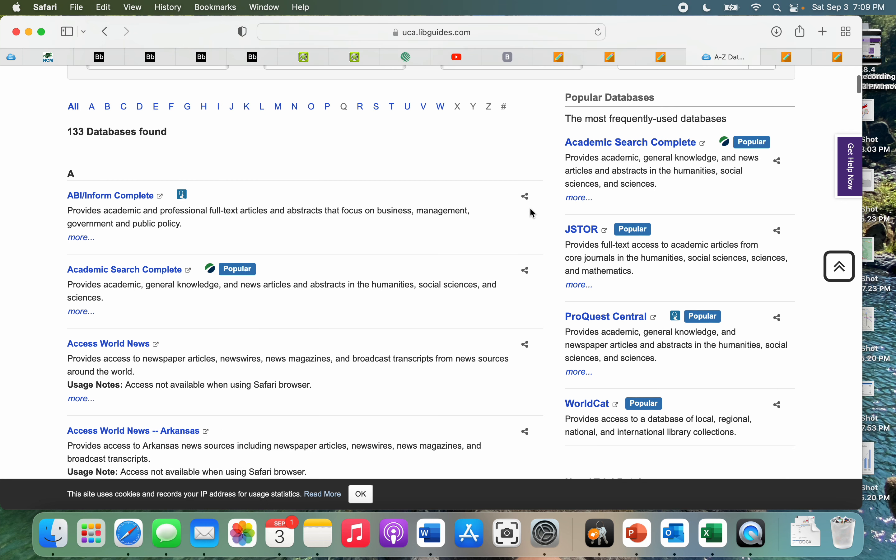We have the Academic Search Complete, JSTOR, ProQuest Central, and WorldCat. Academic Search Complete is going to be the best one for the means of nutrition research, as it's going to provide lots of academic research within the science realm and a lot of full text research.